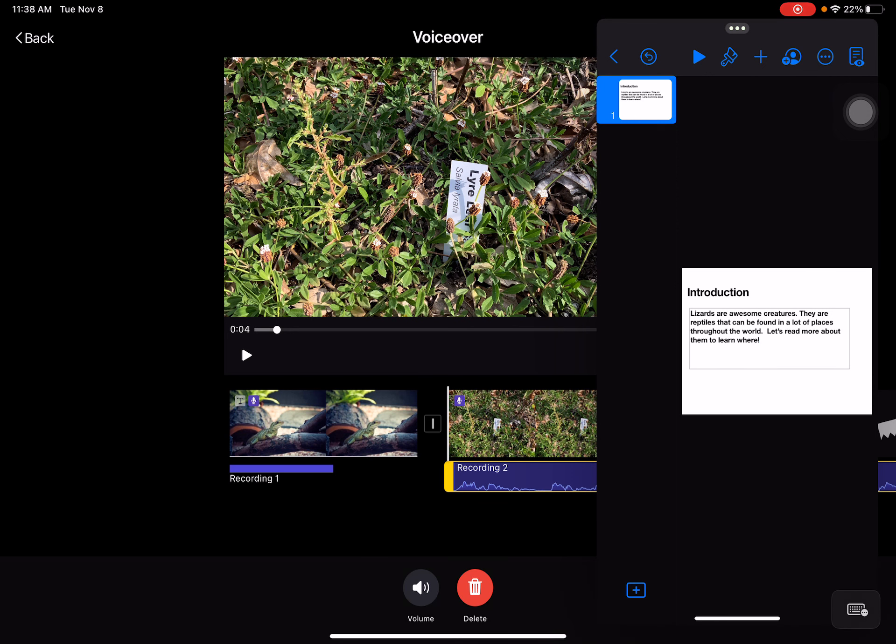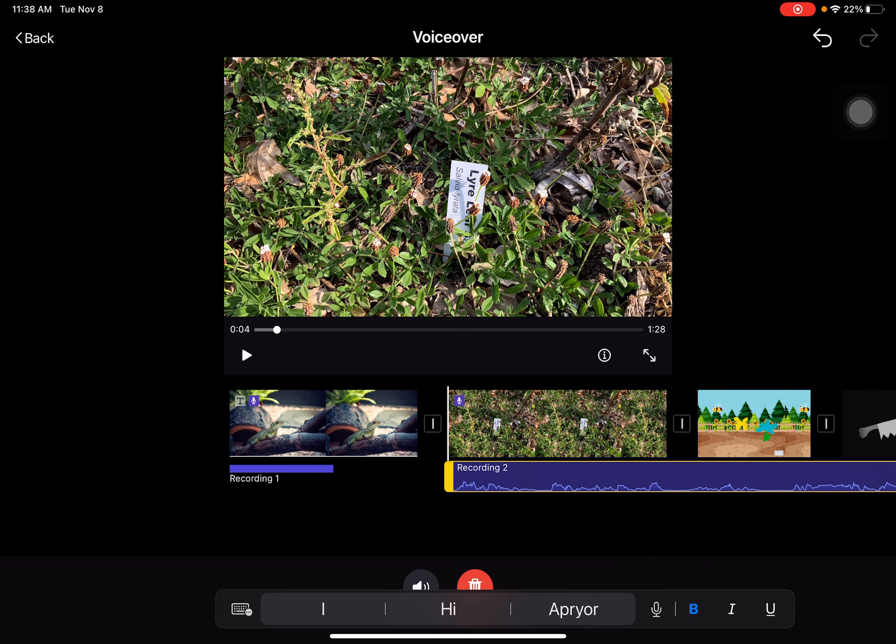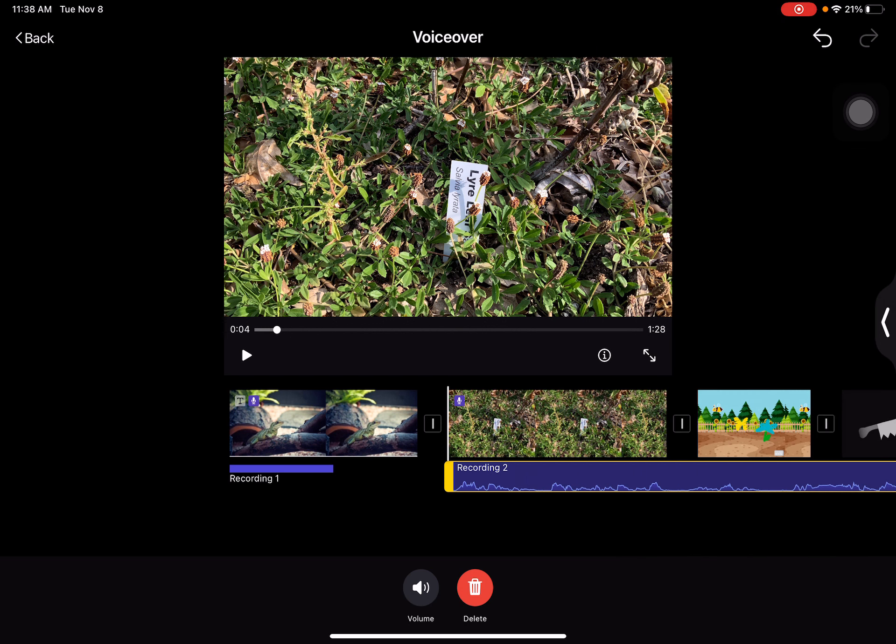Slide over is pretty awesome. When I'm finished with slide over I can just swipe it over to the side.